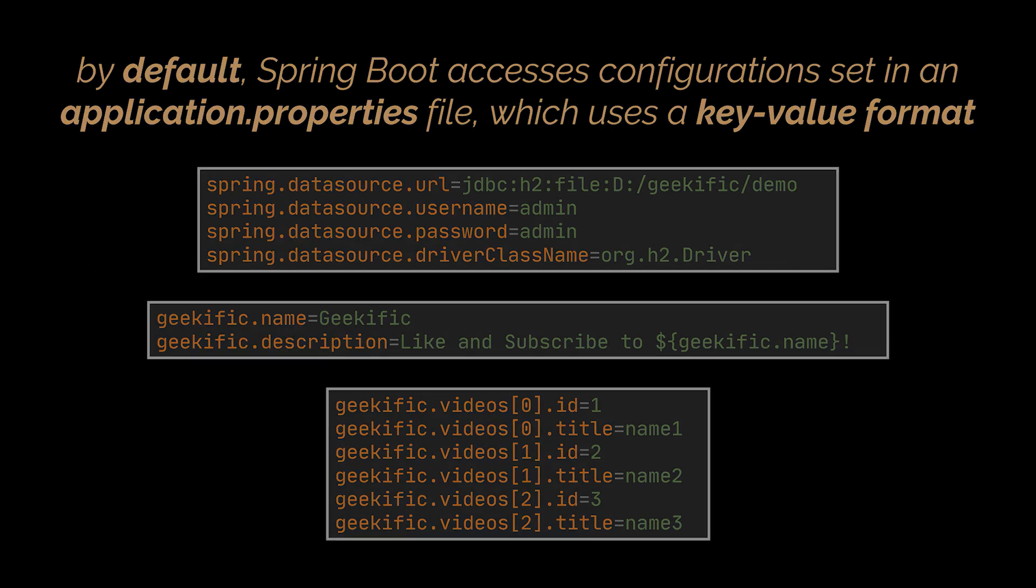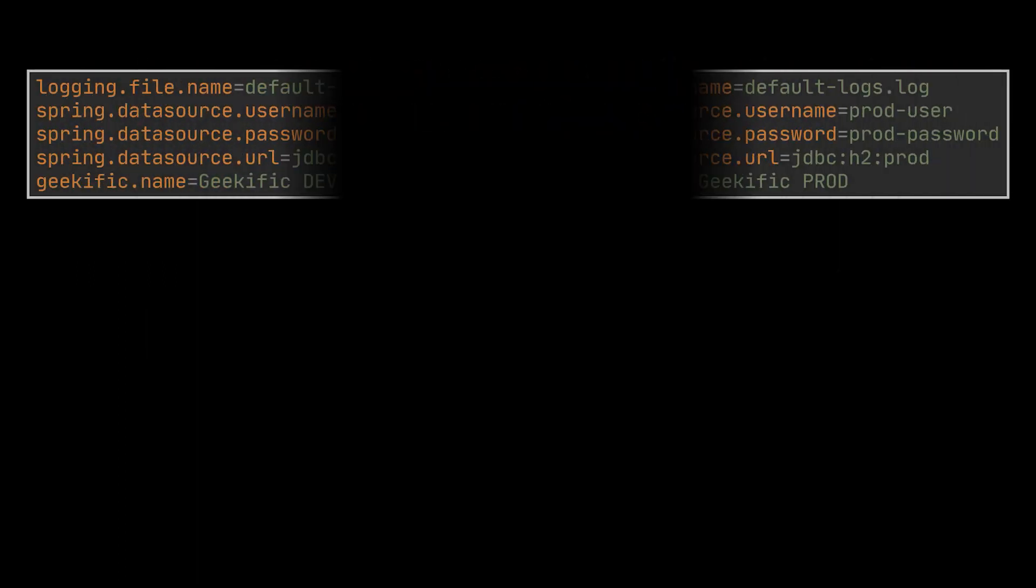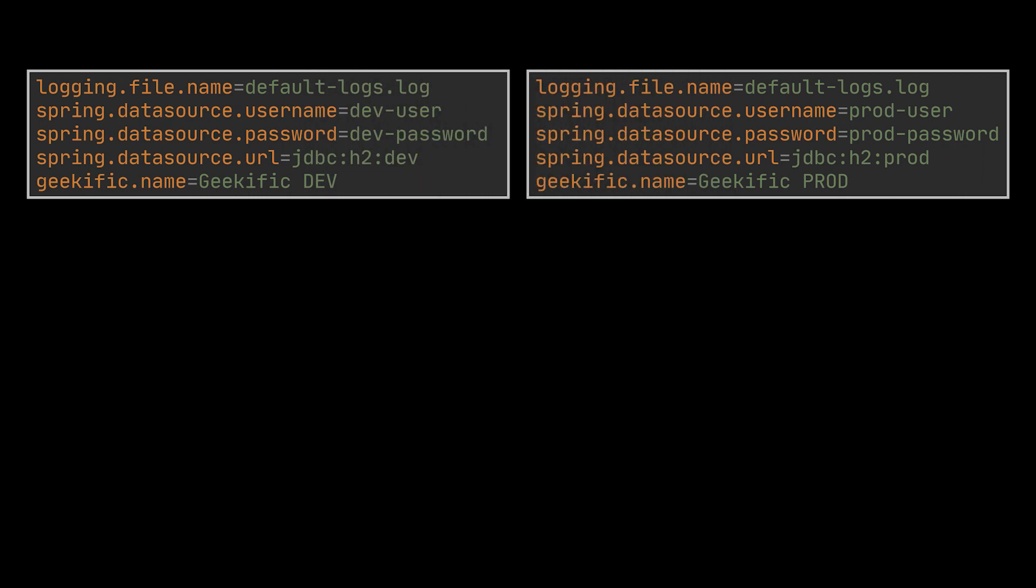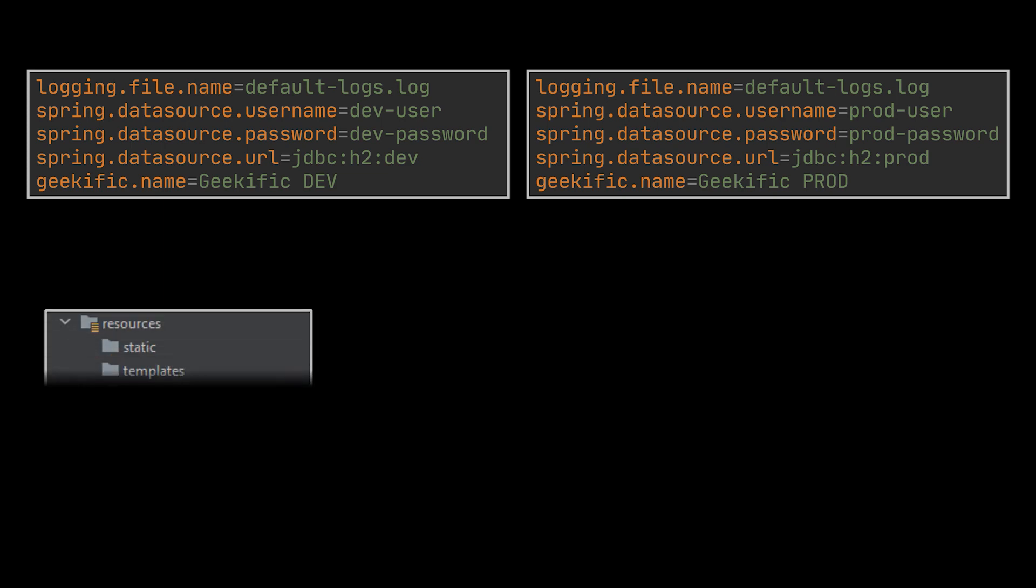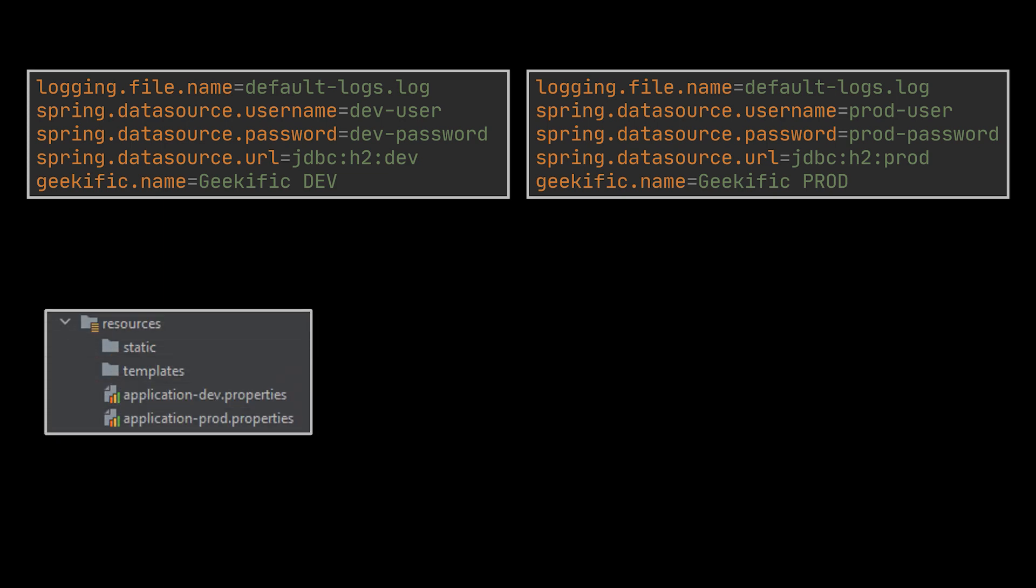Suppose now you want to create a properties file for each profile you are making use of. For example, one file will represent the dev configuration and another one the production configuration. This is achieved by putting the name of the profile in the properties file name. For example, application-dev.properties or application-prod.properties.